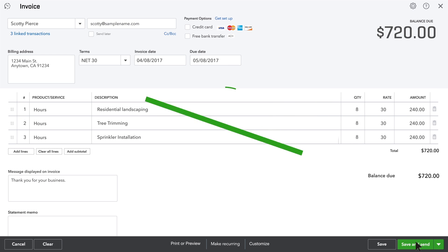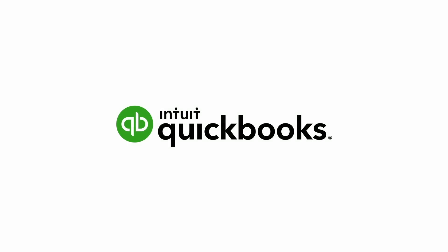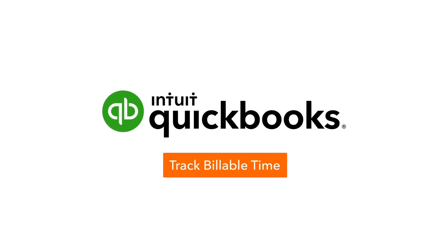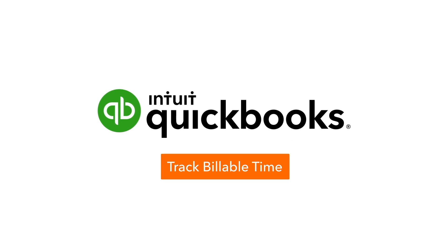Now it's your turn. Start tracking your billable time so QuickBooks can work for you.